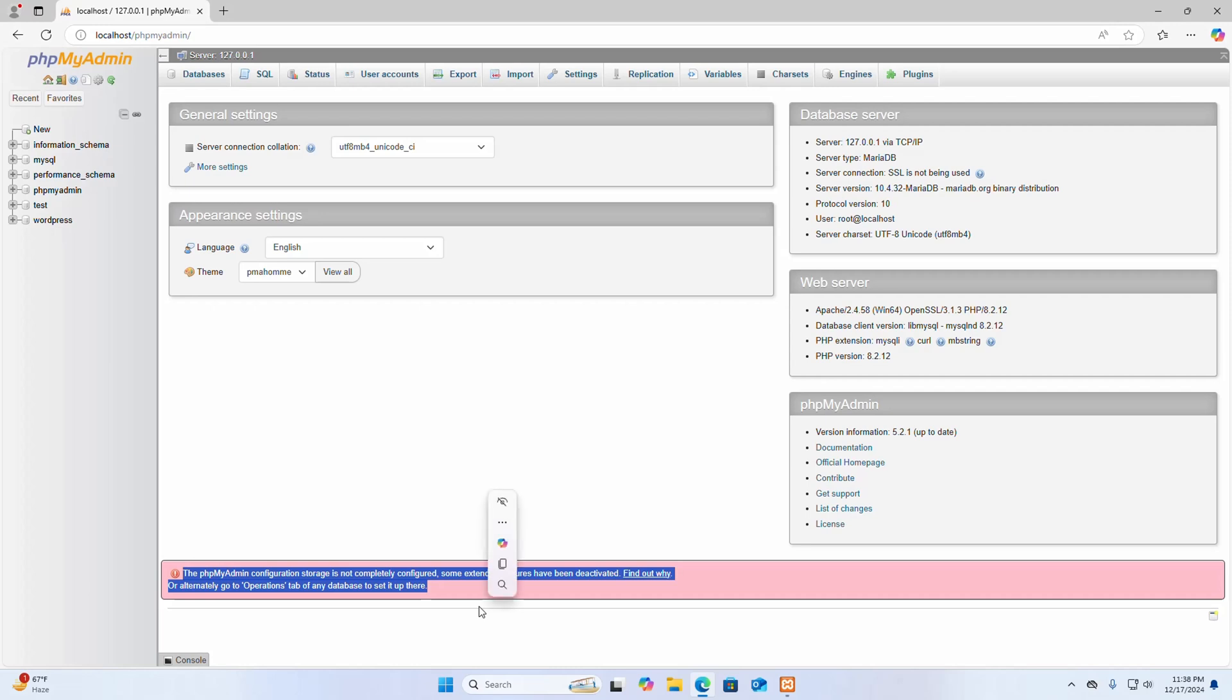This error occurs when the configuration storage tables are missing or not properly set up. It disables some advanced features in phpMyAdmin.